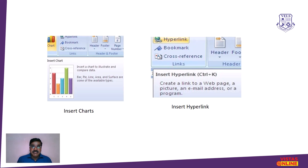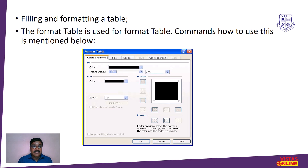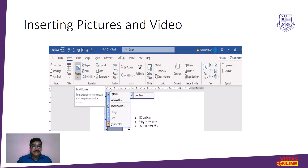The next feature is hyperlinks. Hyperlinks in a completed documentation can connect to websites or email addresses included in the document. Filling and formatting a table means filling in values, and tables that are not filled can have different colors placed in their cells.